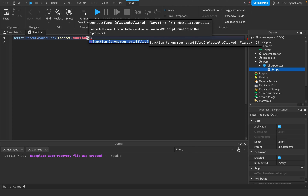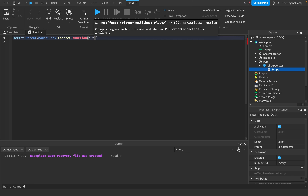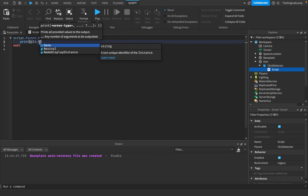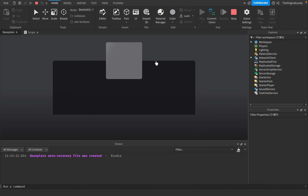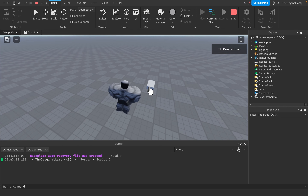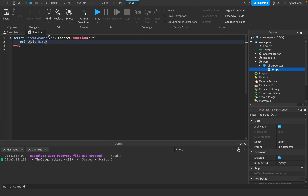We connect MouseClick to a function, which also gives us the player who clicked. This is a variable - I always name it 'plr' with three letters because it's convenient. Whenever a player clicks the block, the ClickDetector sends a ping saying MouseClick. MouseClick is only for the left mouse button, so right-clicking won't trigger it. I'll do print(player.Name) and test it - awesome, my name is being printed out each time I click.